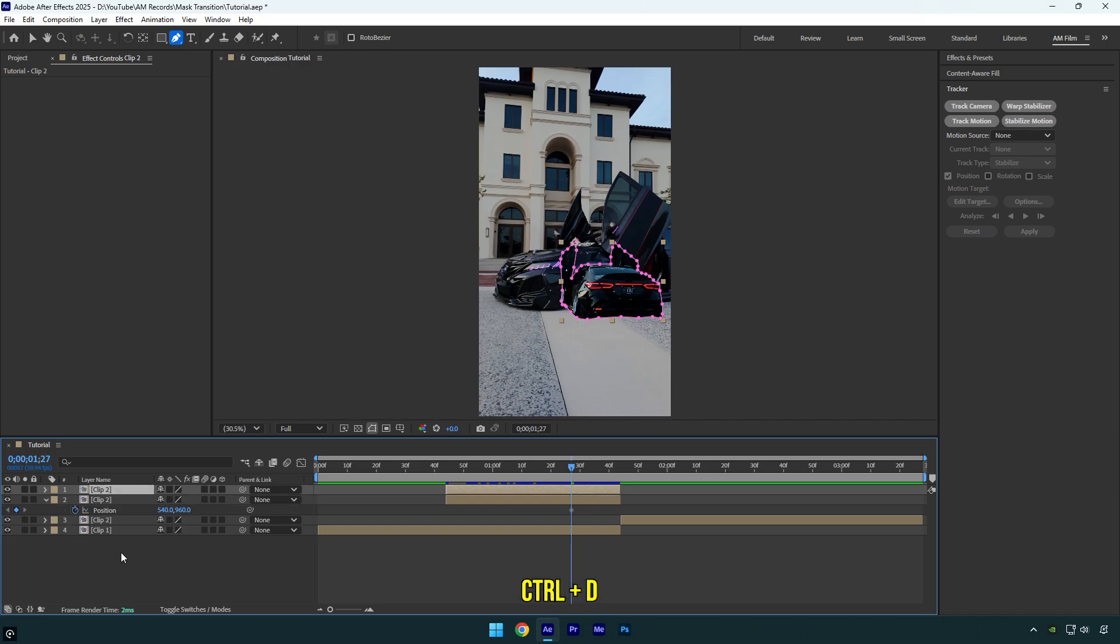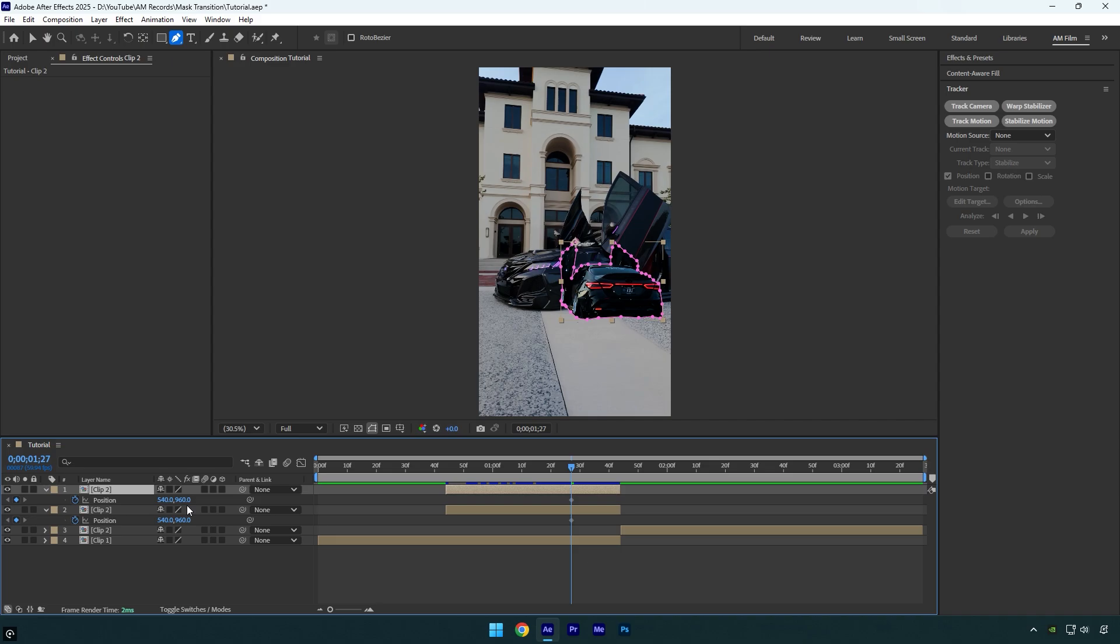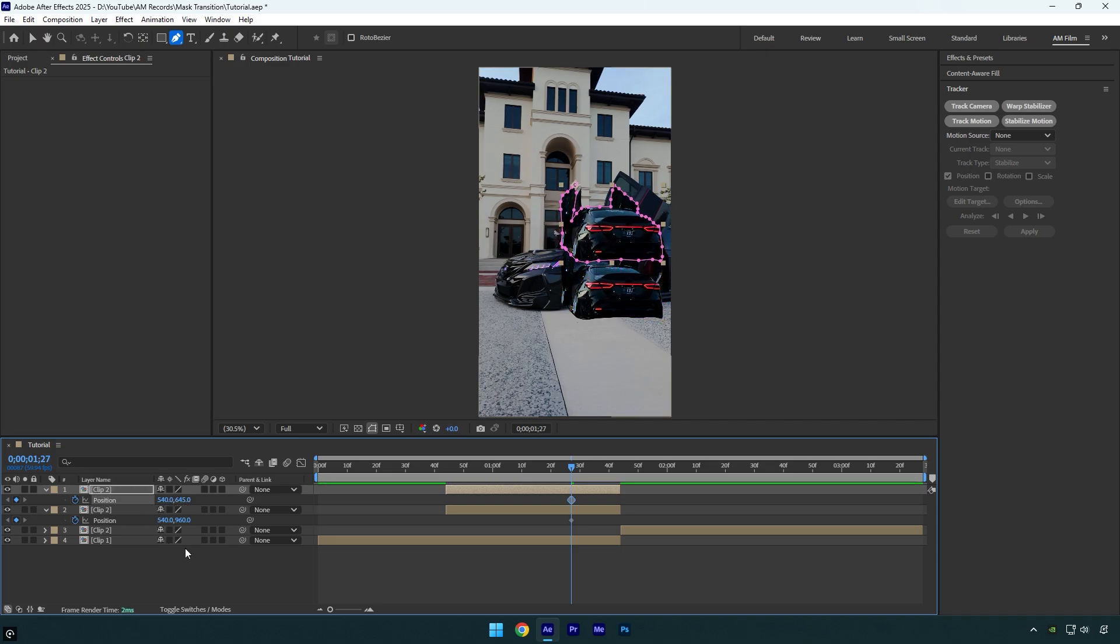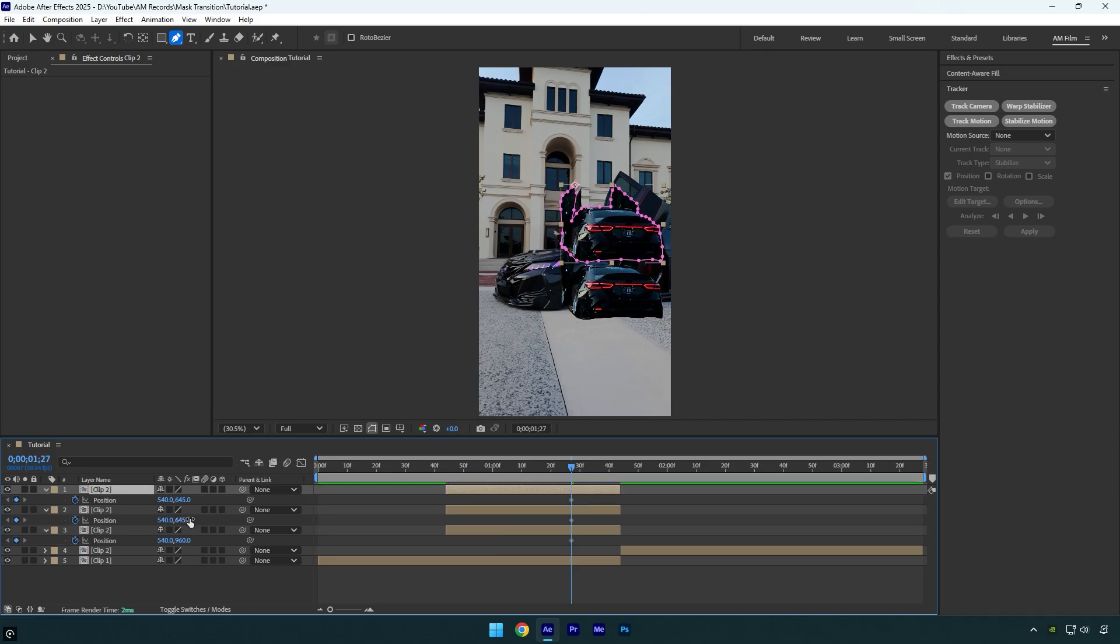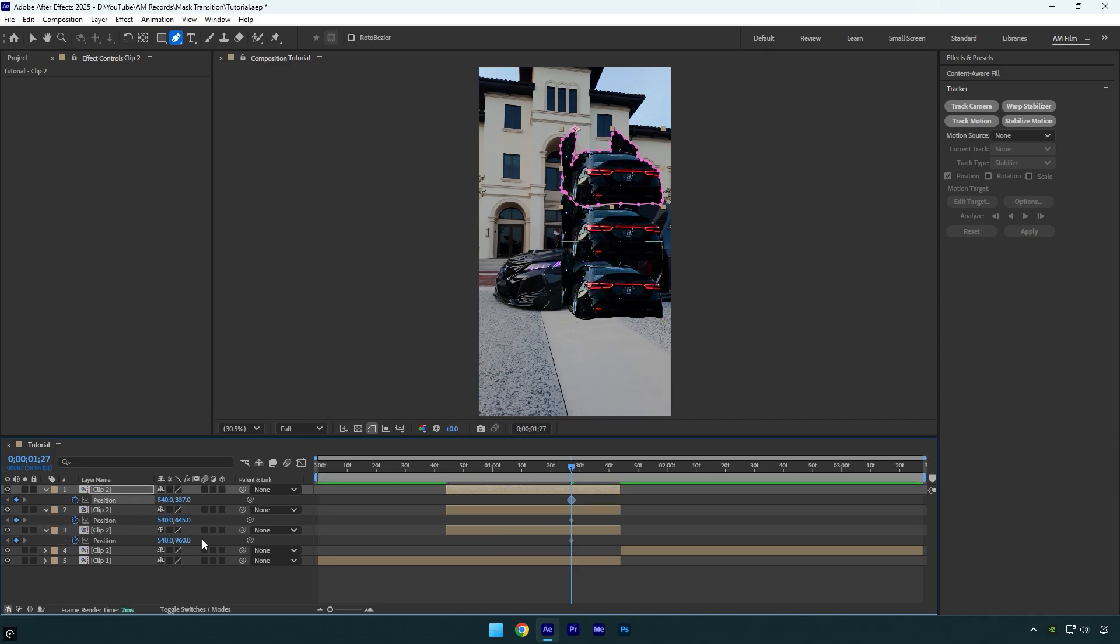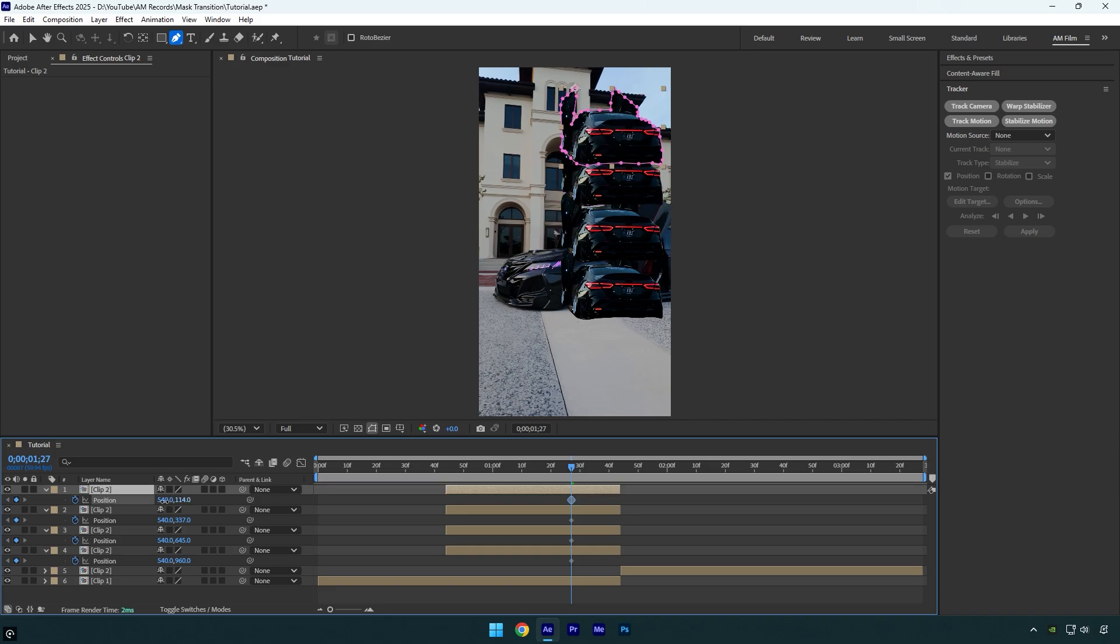Now duplicate the layer, then on the duplicated one, press P again and move the Y position upward like that. Keep duplicating and repeating the same steps until you are happy with the number of duplicated cars.